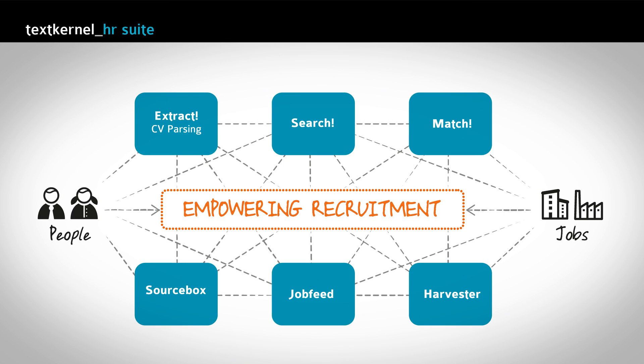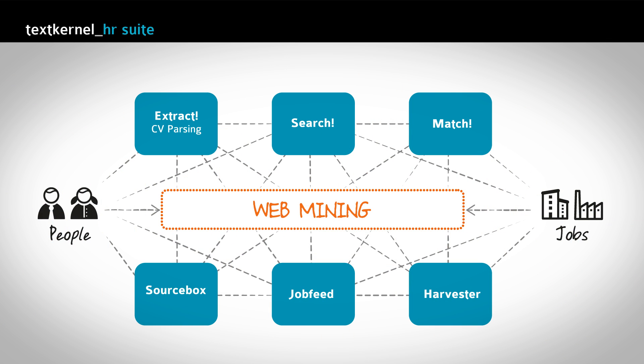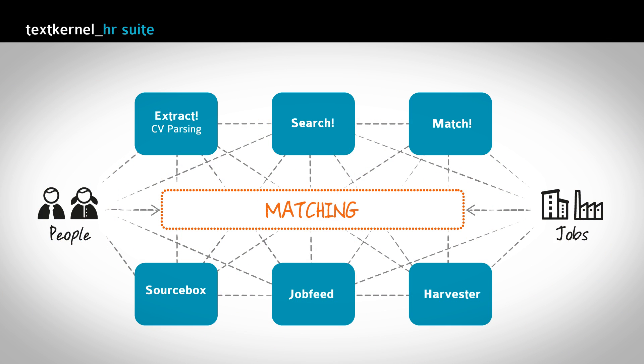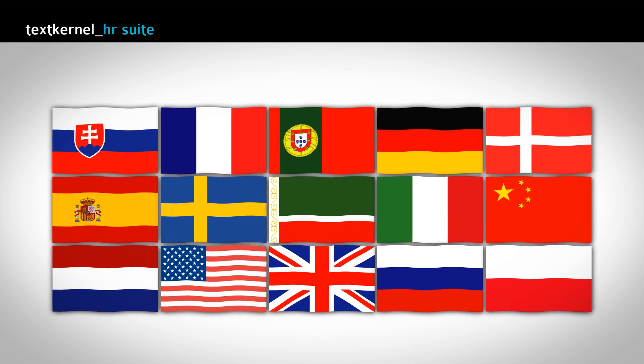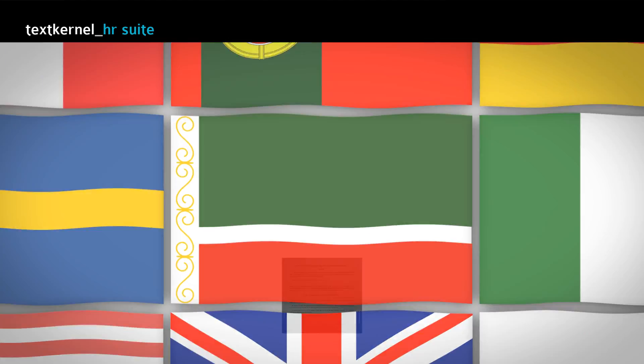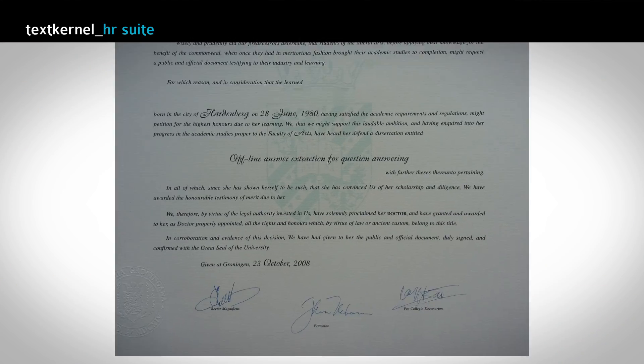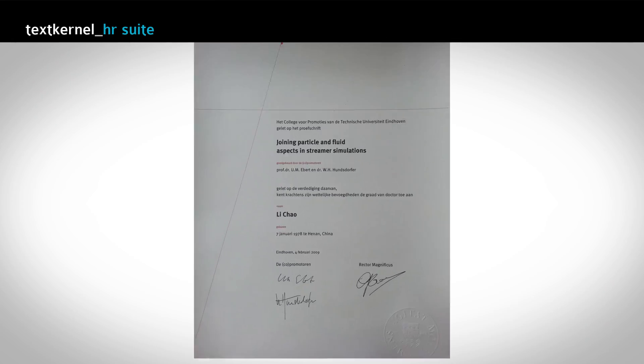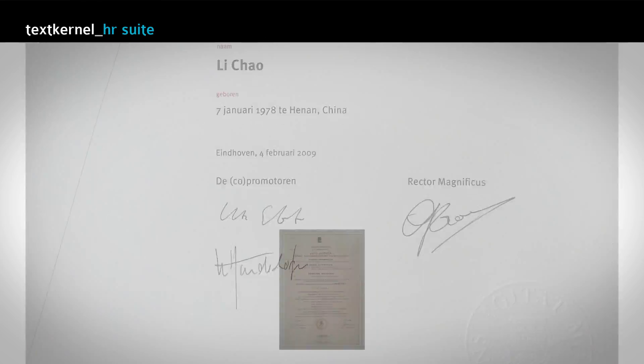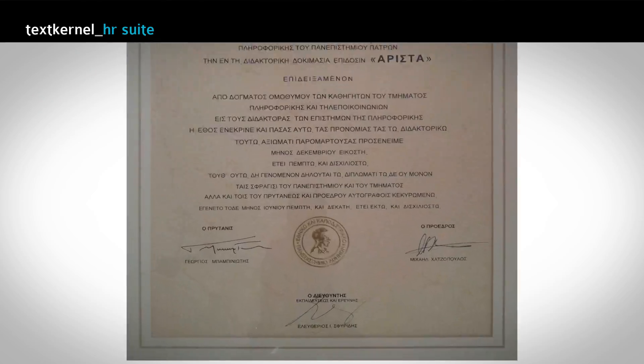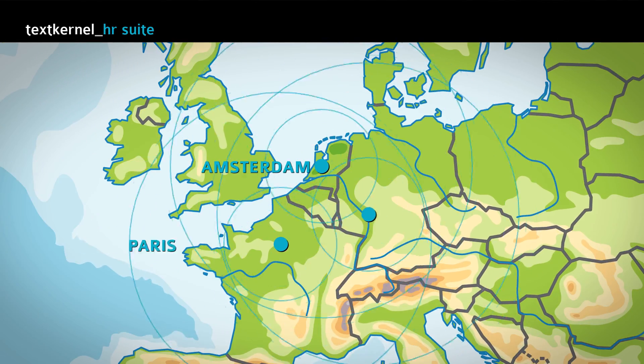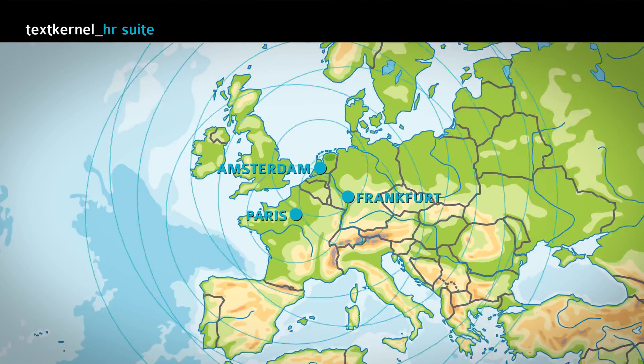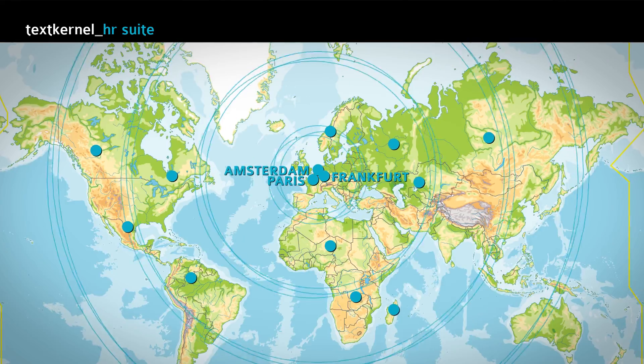With specializations in natural language technology, web mining, semantic search and matching, a multilingual focus and a large team of smart international PhD researchers, TextKernel has become one of the leading technology companies in its field.